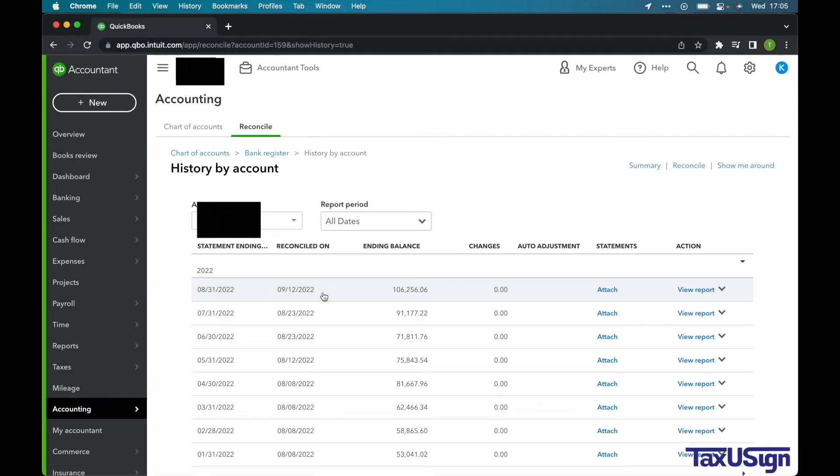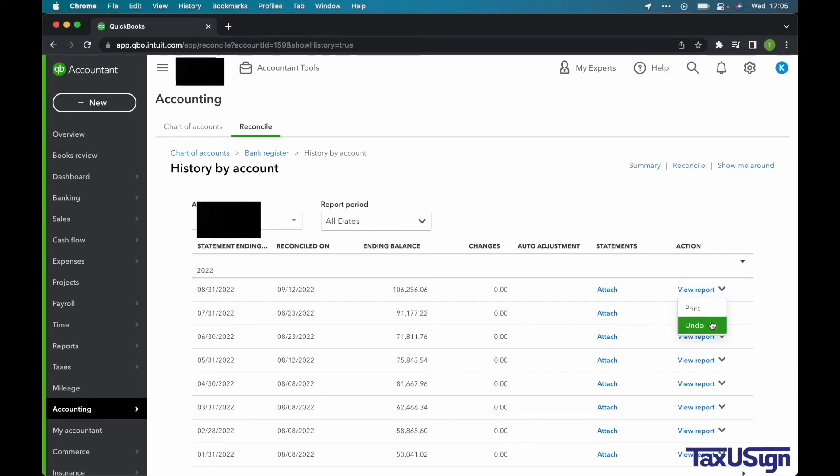Under the Action column, there is a little drop-down icon. Let's click on that. You should see two options, to print and to undo. We will select Undo.